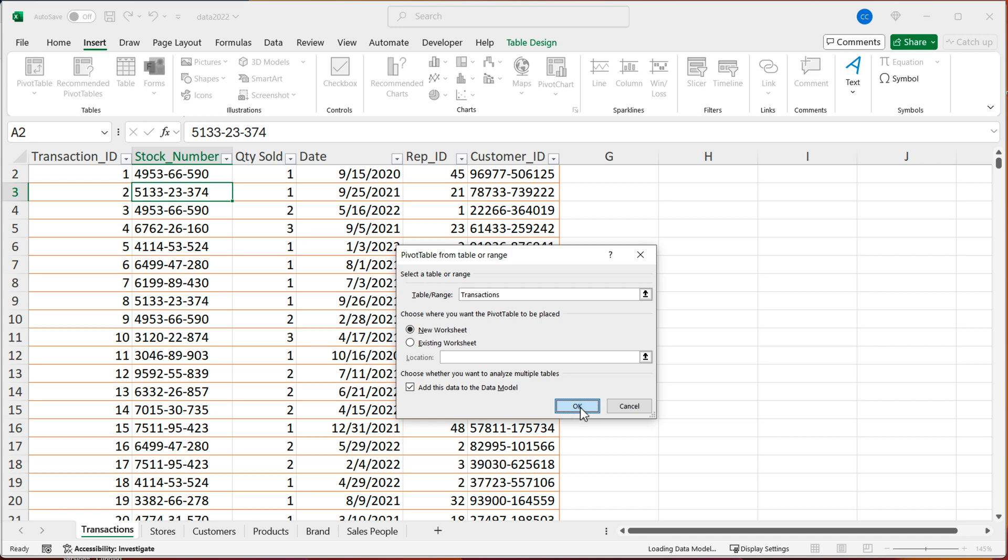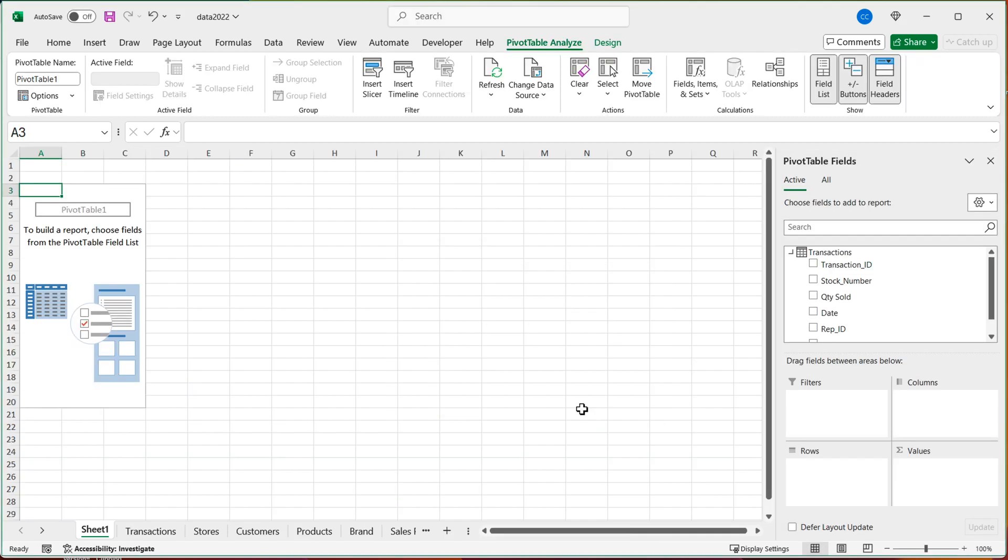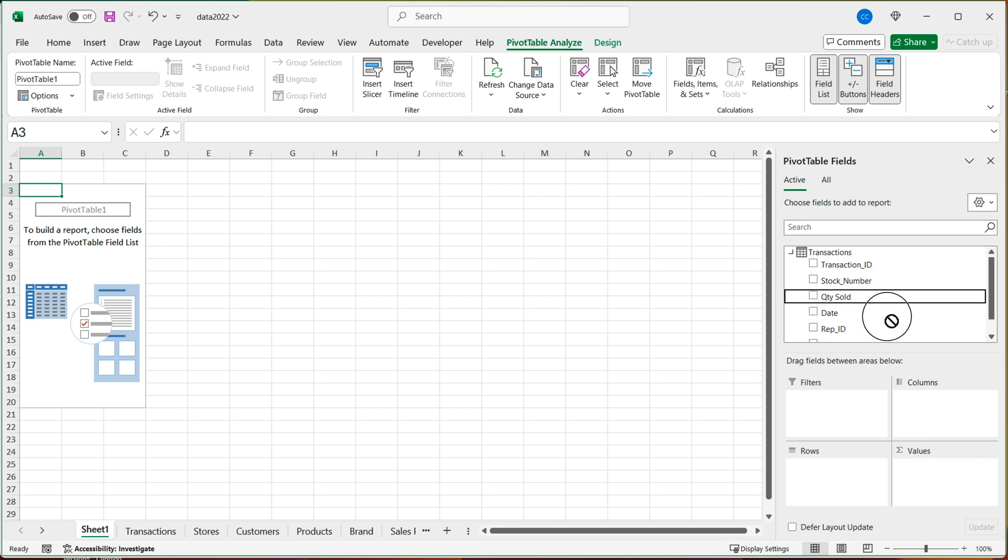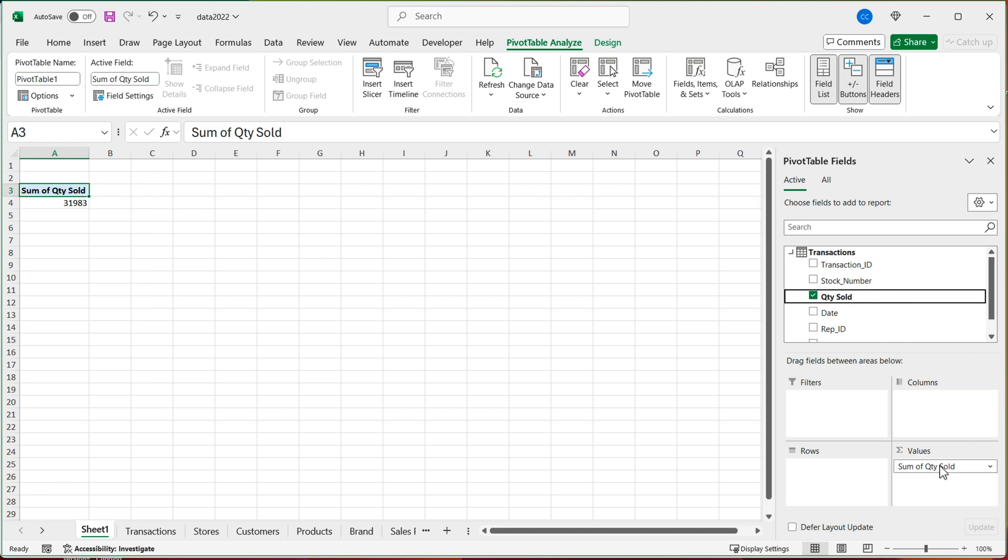And it's going to make a new sheet. The first time you do this, it can take a bit for it to take care of adding to the data model. And you can see we have our typical pivot table layout. So if you want a total for quantity sold, you can of course grab that quantity sold and drag it to values. And that should give you total.